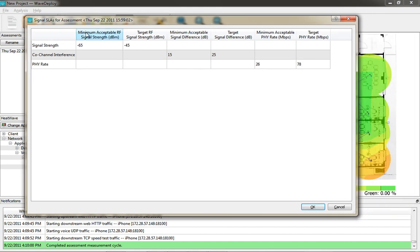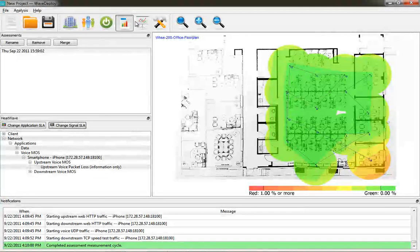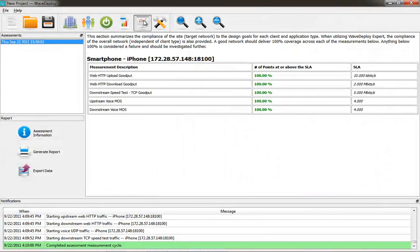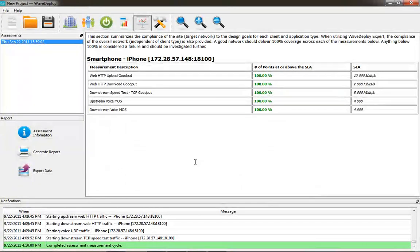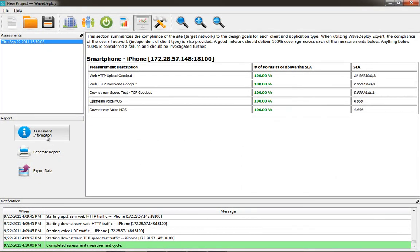You can change the signal SLAs, say the target physical rate, minimum acceptable phi rate, give an RF signal strength, and you just basically click into those boxes and edit those with your keyboard.